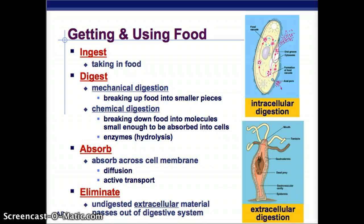How do you get and use food? Here are some key terms. Ingest is taking in food. Digest includes mechanical digestion, which is physically breaking up food, and chemical digestion, which uses chemical reactions to break down food so it can be absorbed into cells — a big part of that are enzymes. There's also absorbing, which occurs across cell membranes through diffusion or active transport. And then eliminated — undigested material passes out of the digestive system. So: ingest, digest, absorb, and eliminate — those are the four steps.